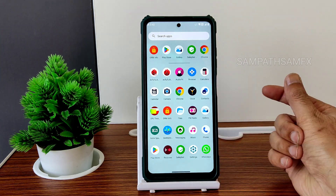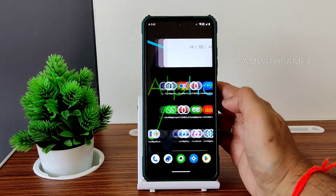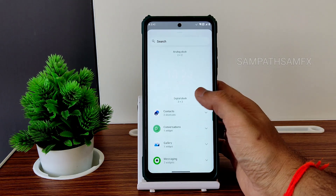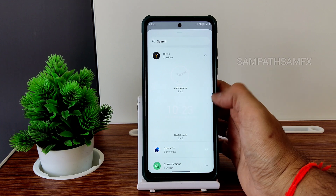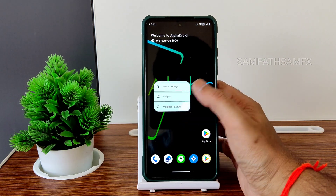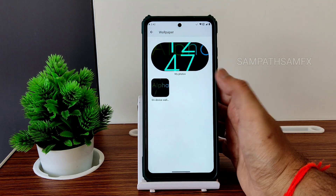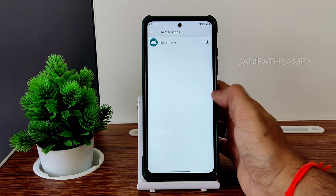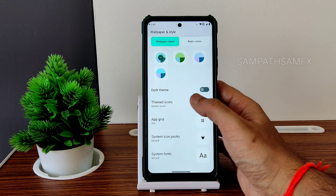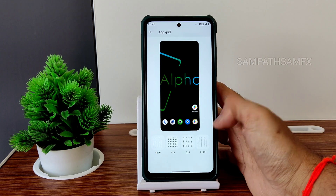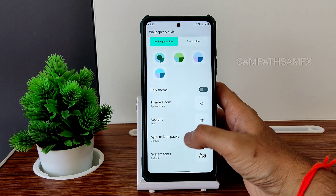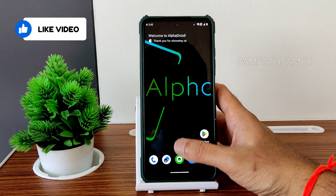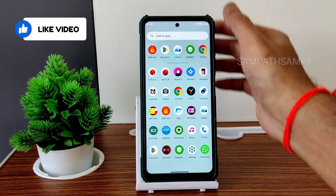Regarding widgets, I really don't understand the clock widget — that should also be updated. Wallpapers and styles: when you change wallpapers you won't get many options. Wallpaper colors and basic colors are given. Themed icons — you need to use some apps here. App grid goes up to 4x6 and up to 10. System icon packs and fonts — you get plenty here. That's how the typical home screen and app drawer look.